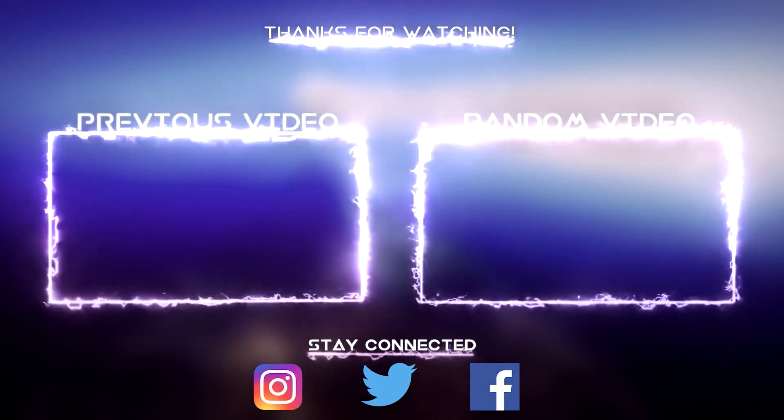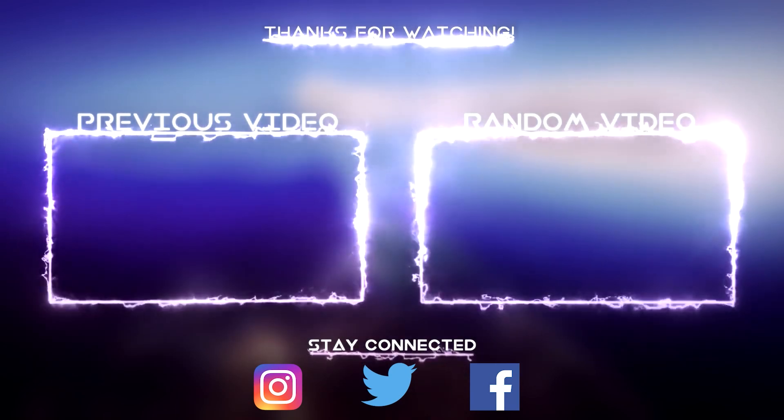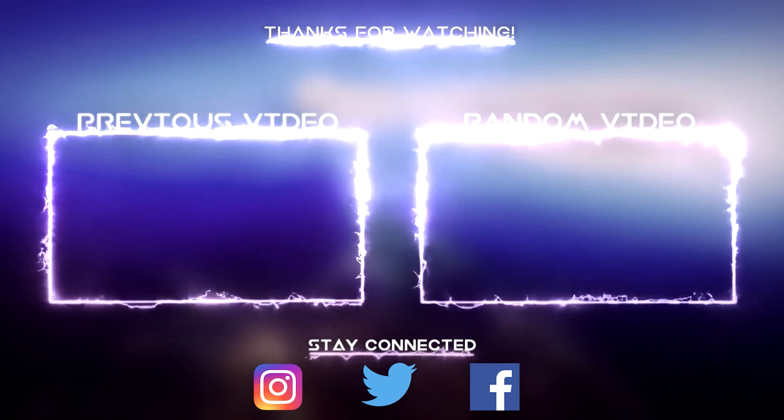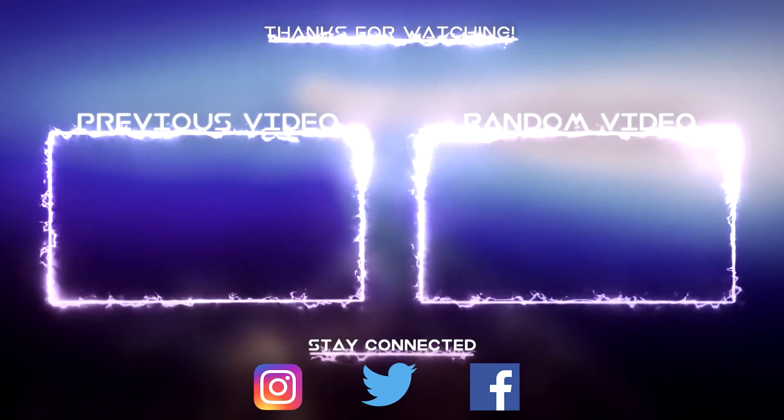That was the video, guys. Make sure to leave a like, press subscribe and turn on the notifications.